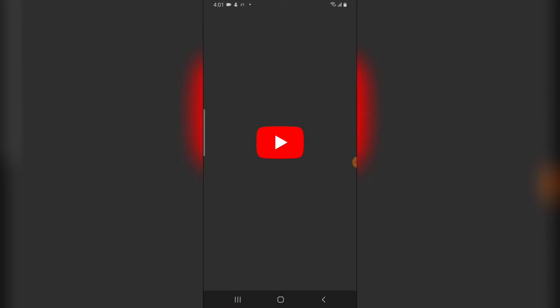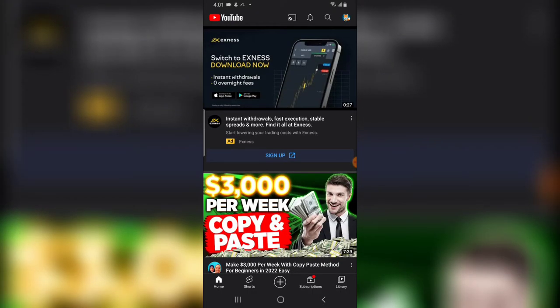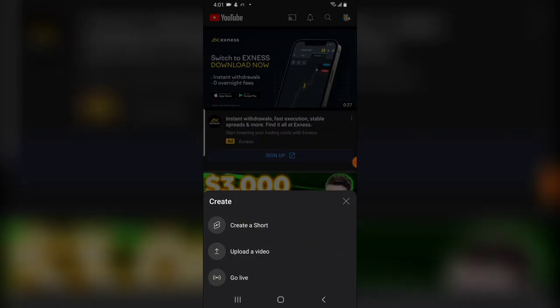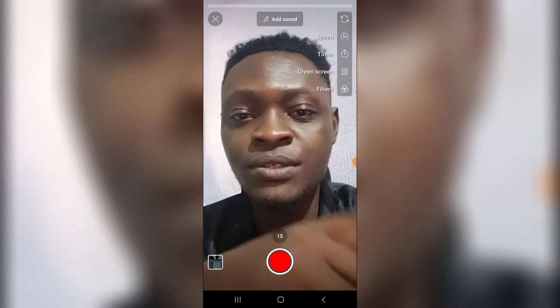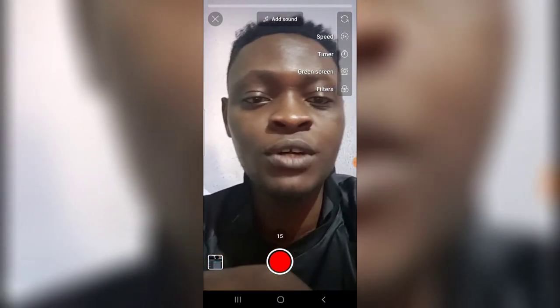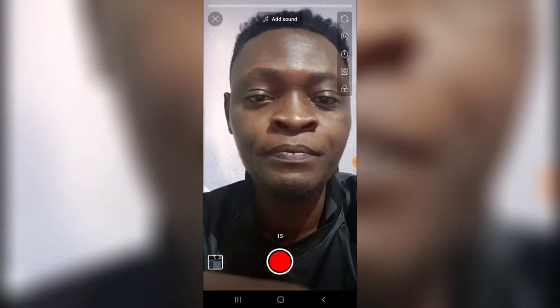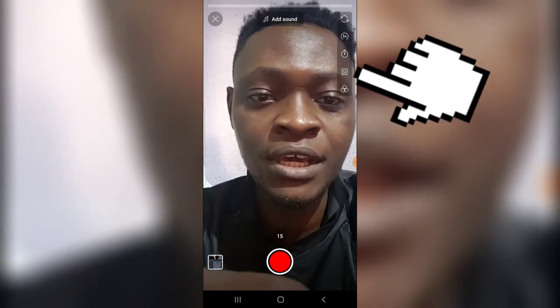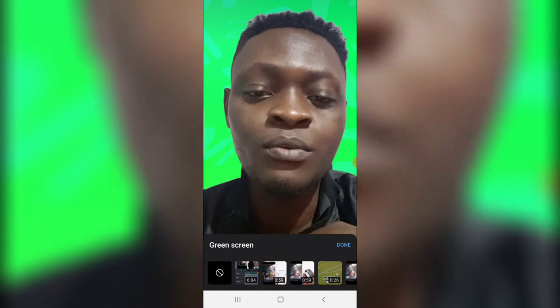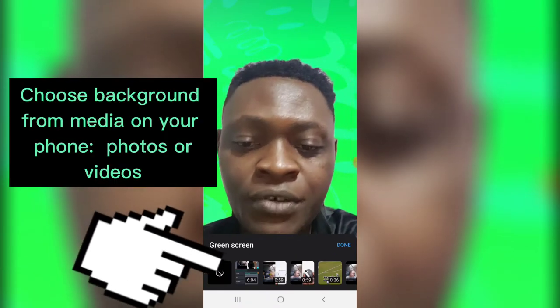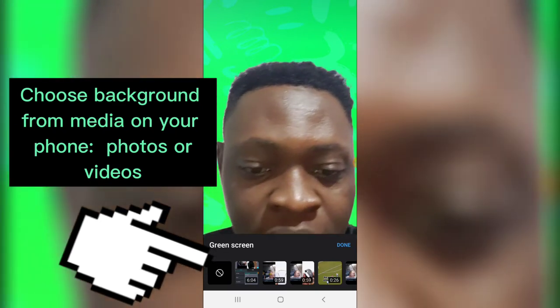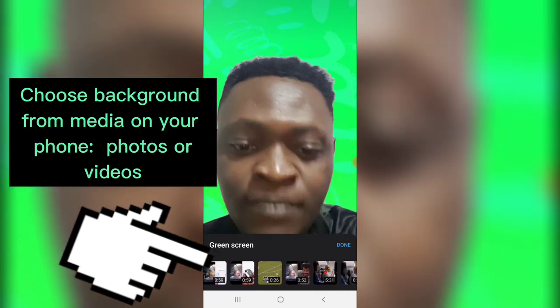After you clear data, it's going to log you into the YouTube application once more. When you're ready to start creating your green screen, just click on the plus icon and then click on Create Short. When you click on Create Short, you can notice on your screen there is a green screen option right there — just click on that.